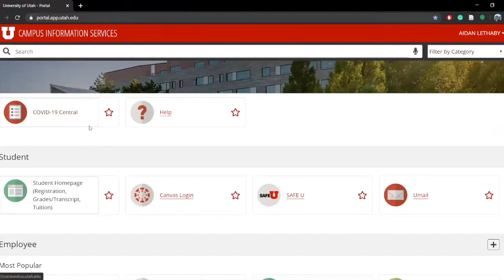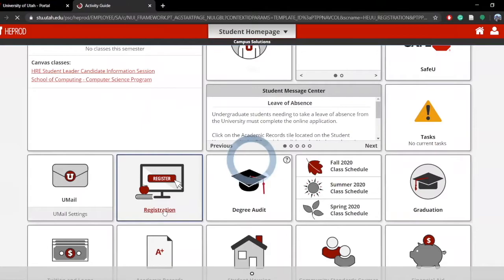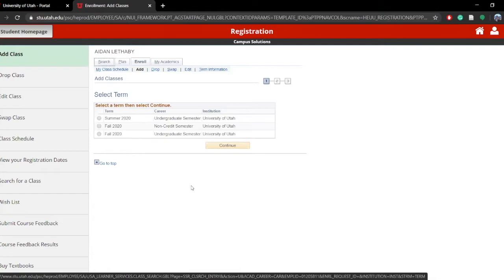After the non-credit career has been added, click on the Registration tile on your student home page. Then click on Add Classes and select the non-credit semester for the term you want to add classes.